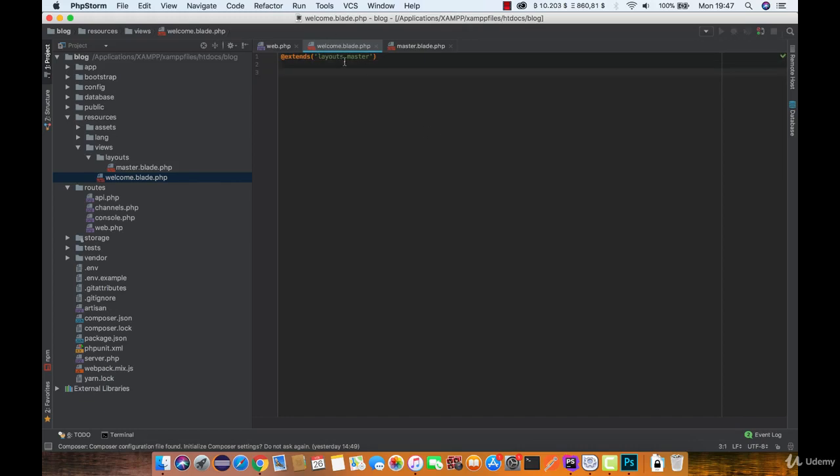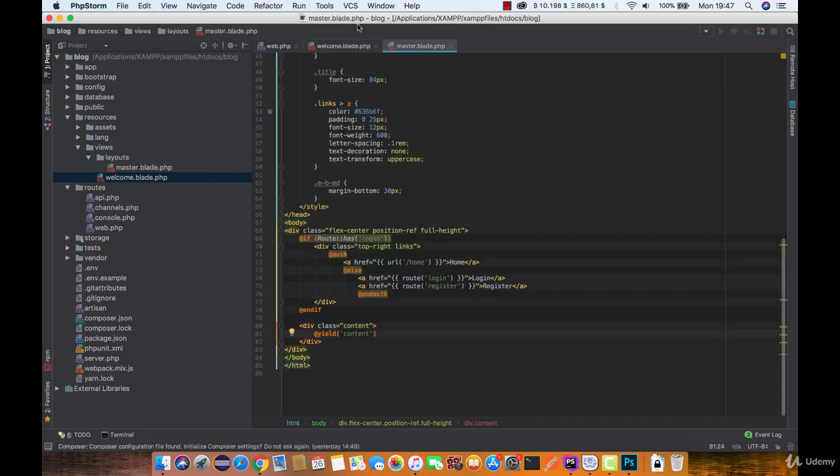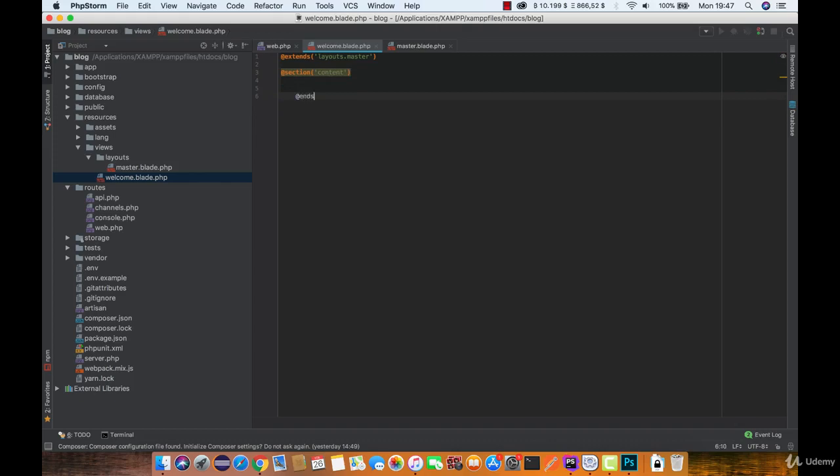In this case it is under the layouts folder and master is the name of the view. Now here we need to create a section which if you remember we called content, and we need to end this section.